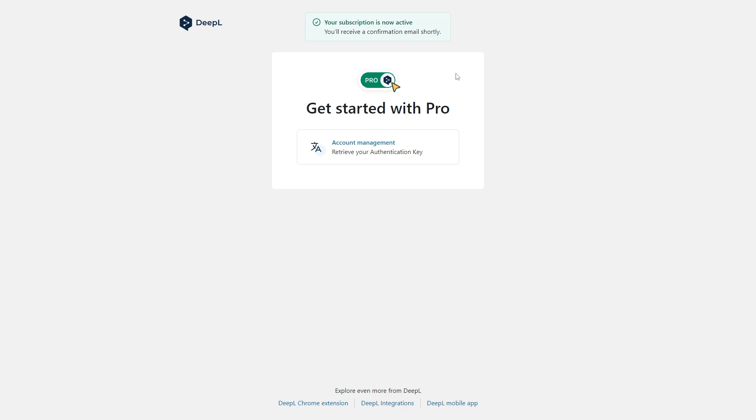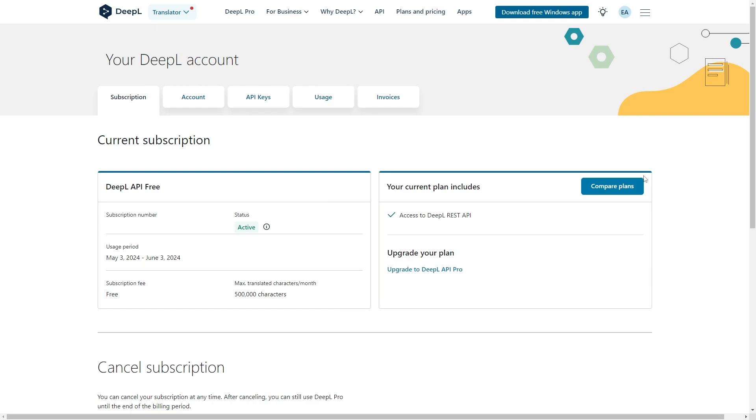So in order to actually access our API key, we can just go down and click this account management button. From there we get taken to this page and we'll actually be on this subscription tab. Now since we're trying to get an API key, we can just switch to the third tab along which says API keys.